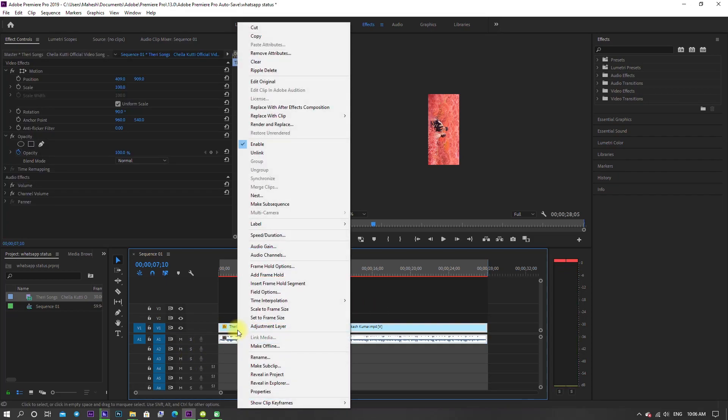Now right click on video footage and go to time interpolation. In that, select optical flow.